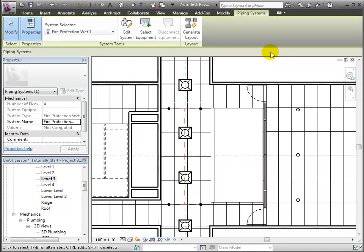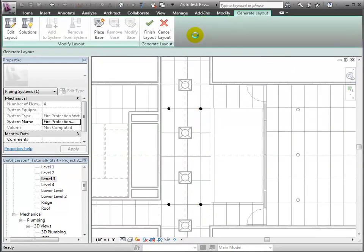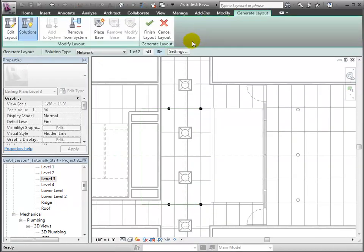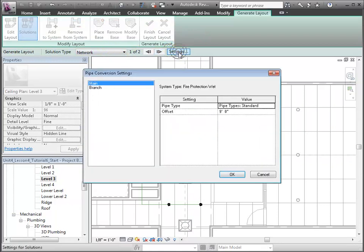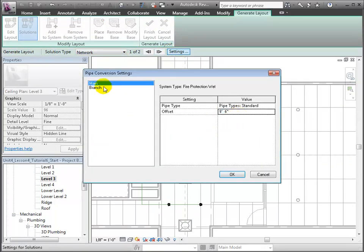The Piping Systems tab appears, and we'll choose the Generate Layout tool. Let's keep the Network option as is, but we'll enter the settings to define the offset for the main and branch pipes of this pipe network to be 9½ feet, which is just above the 9-foot ceiling.